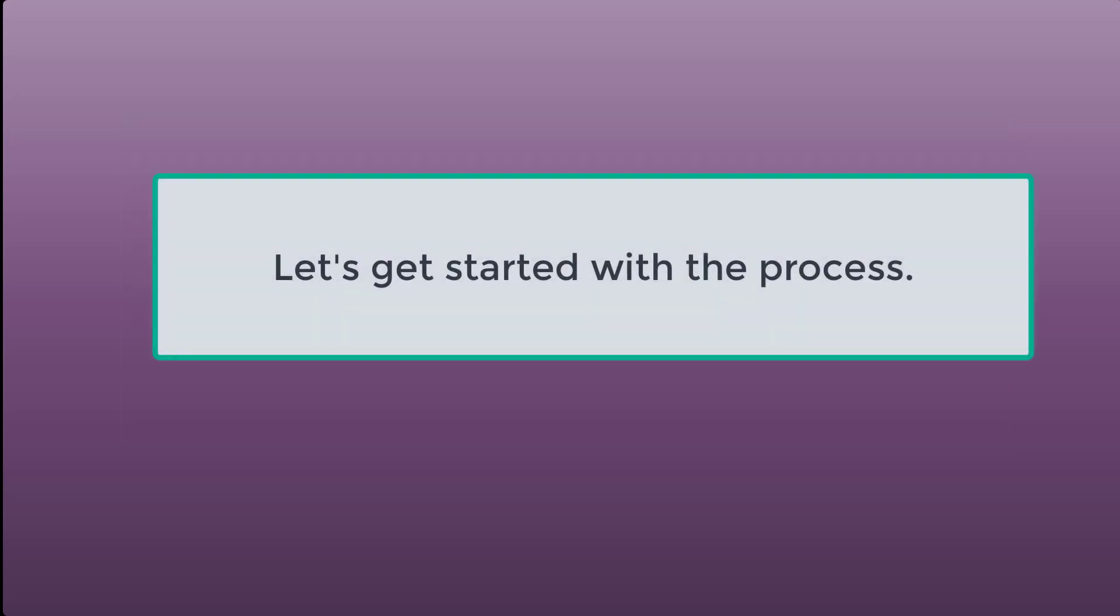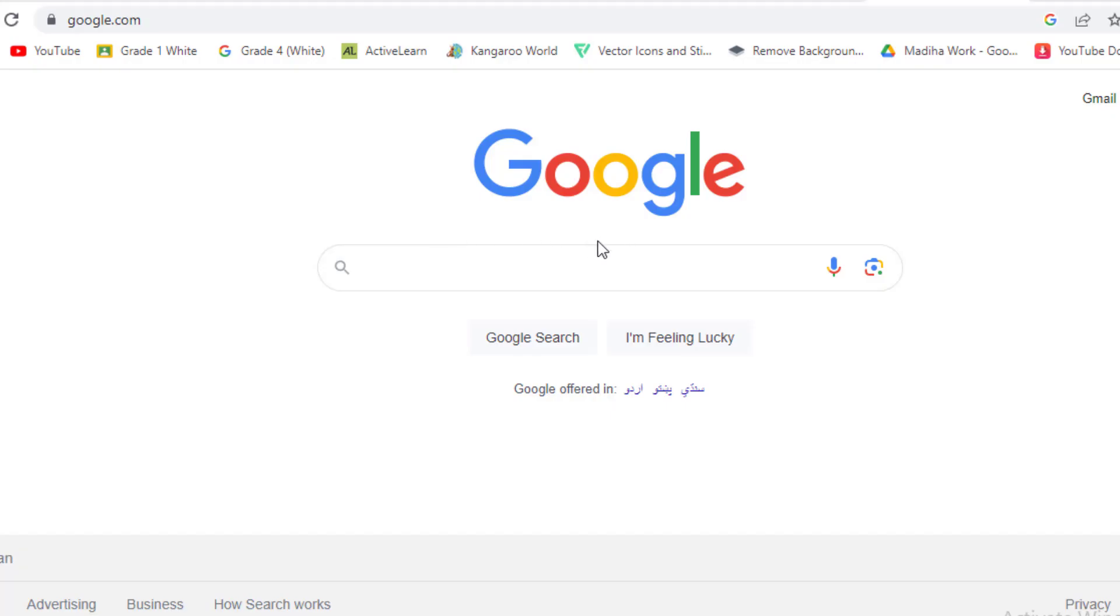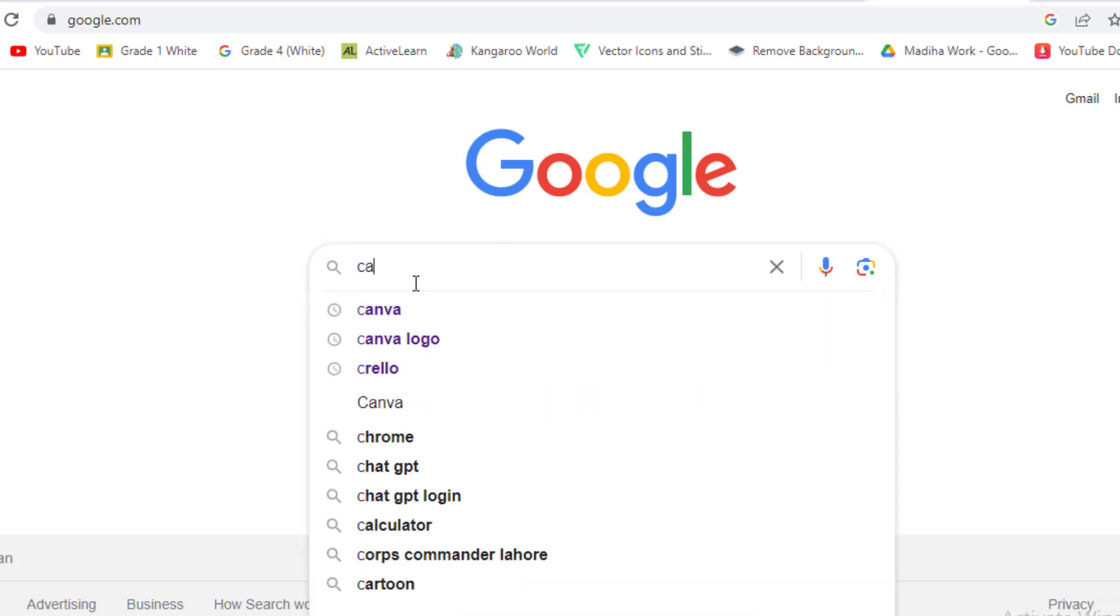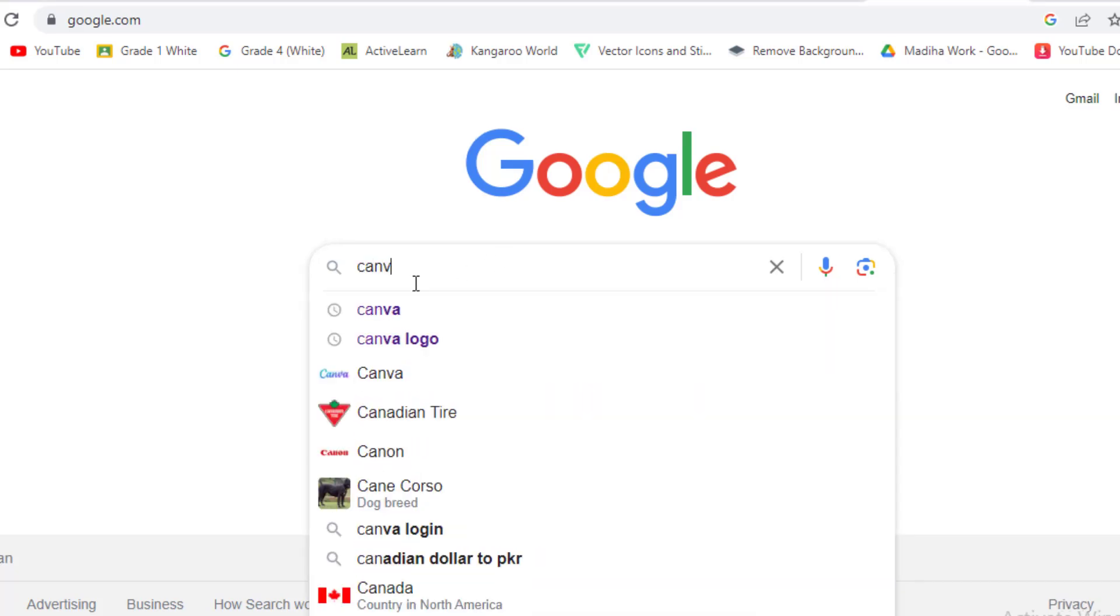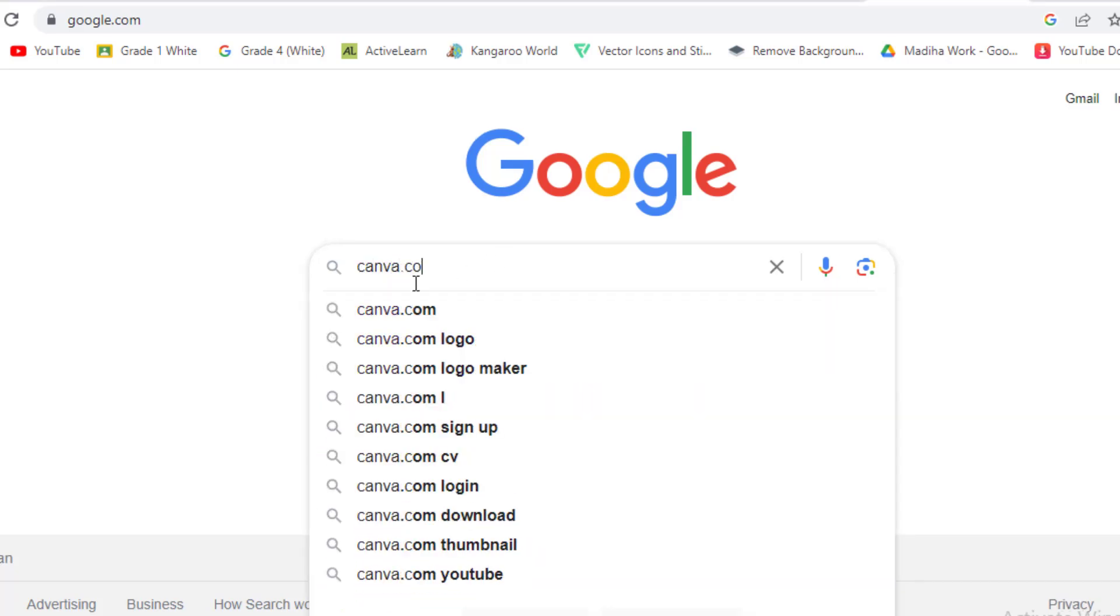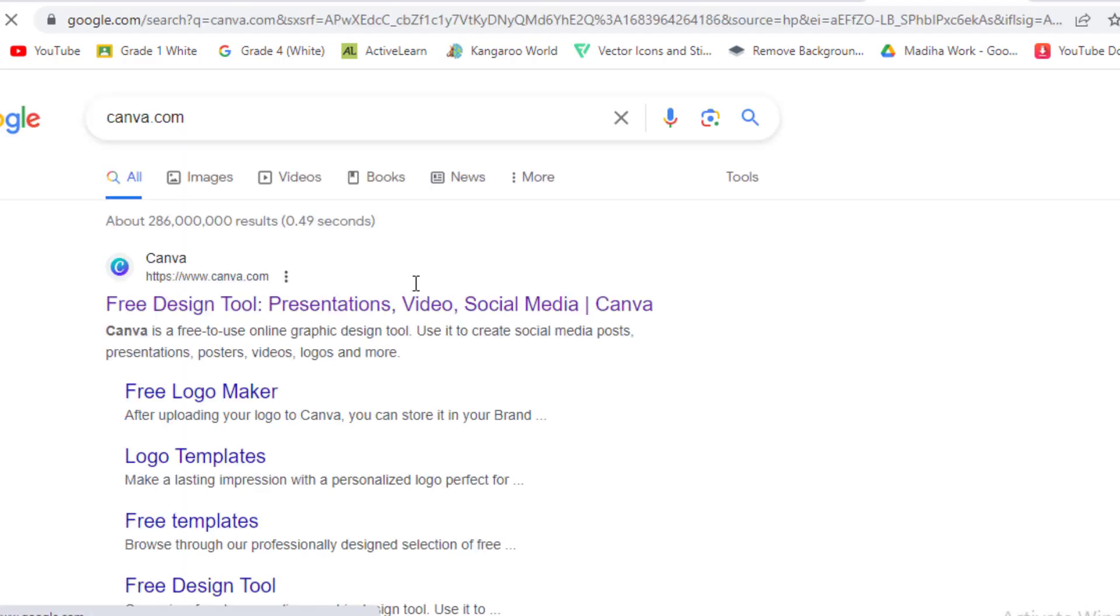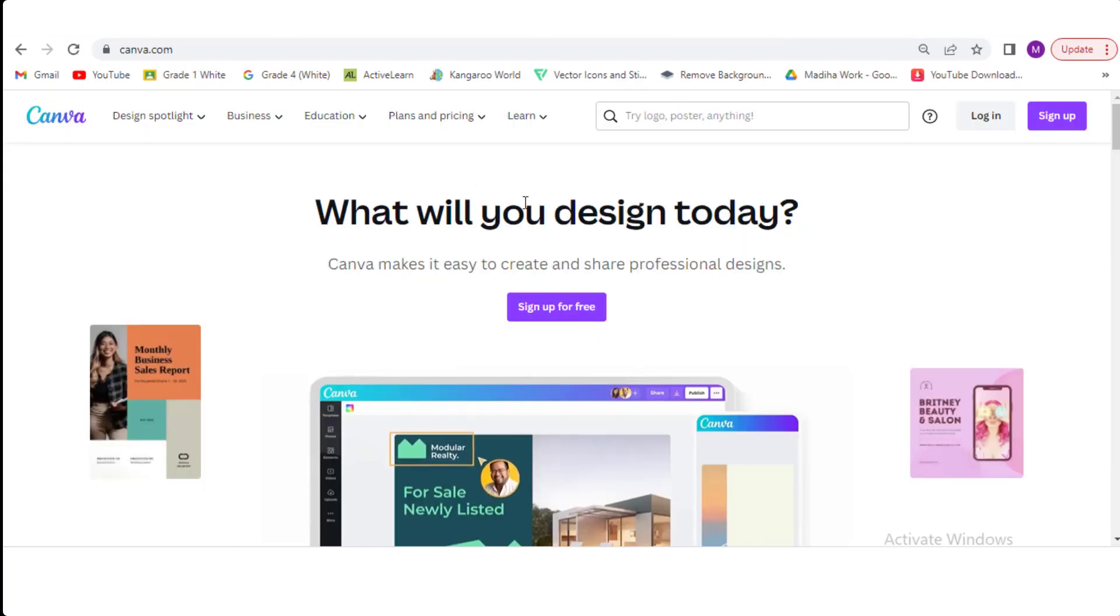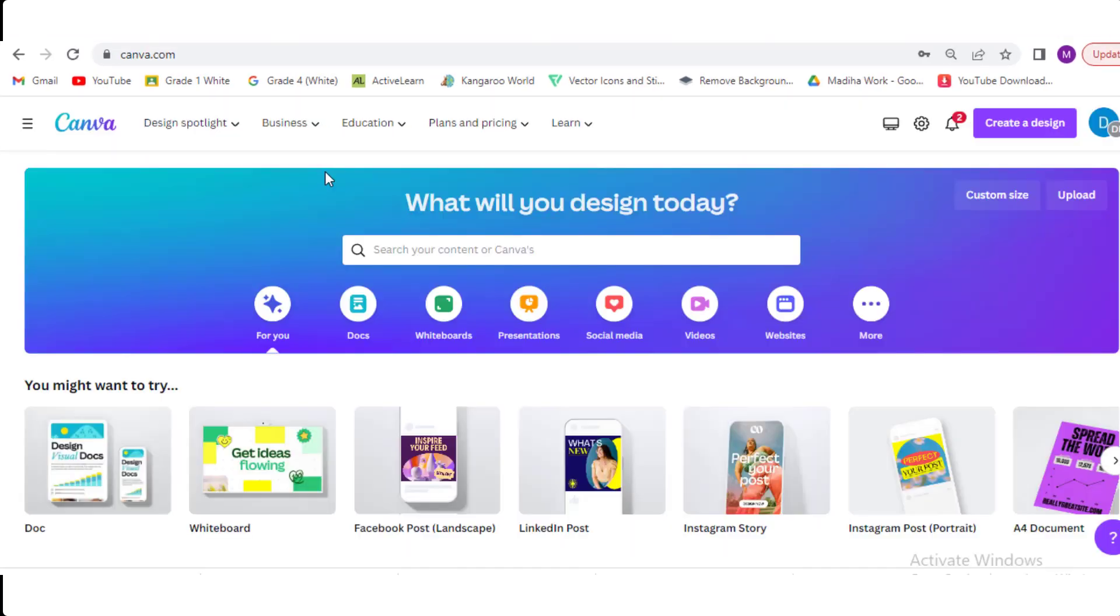Let's get started with the process. First, open Google in your browser and type Canva.com and search for the results. We will get this page. Click the first link you get. We will land on the login page. Sign up for an account for free. Now login with your new account.